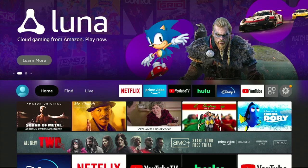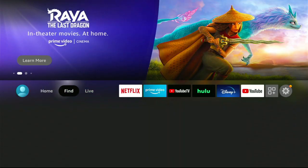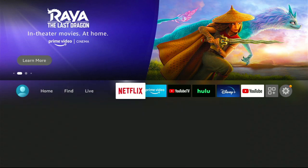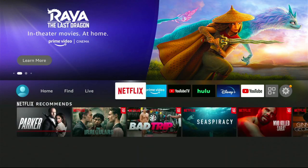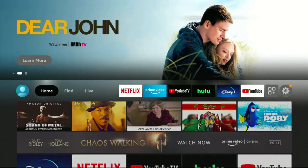Probably the first thing you'll notice if you have an Amazon Fire TV Recast is that there is no DVR section. The navigation bar is simplified — moving left and right you still have your top six apps, all your apps to the right, and settings to the right. There's a live section, a find section, a home section. DVR is actually a little bit hidden.